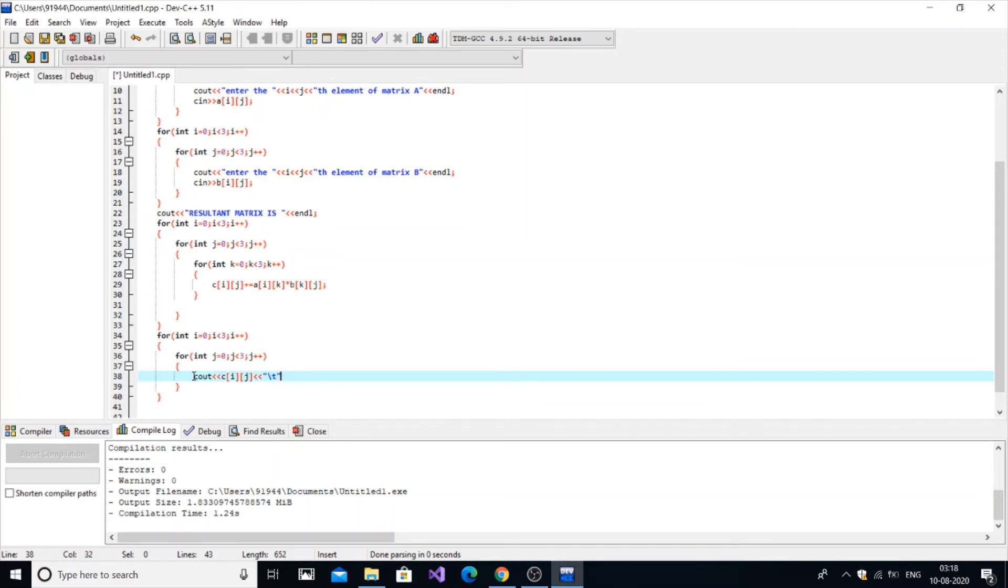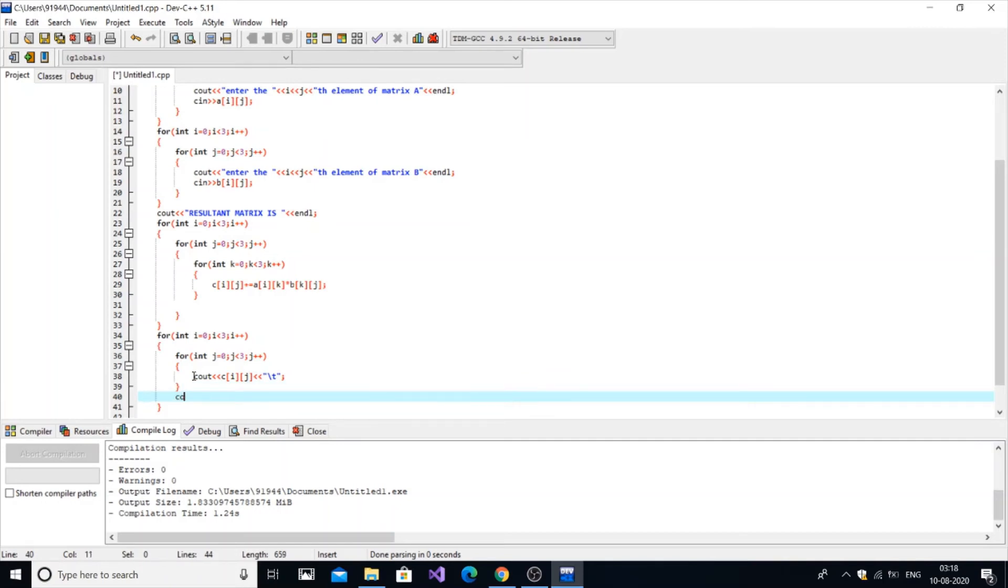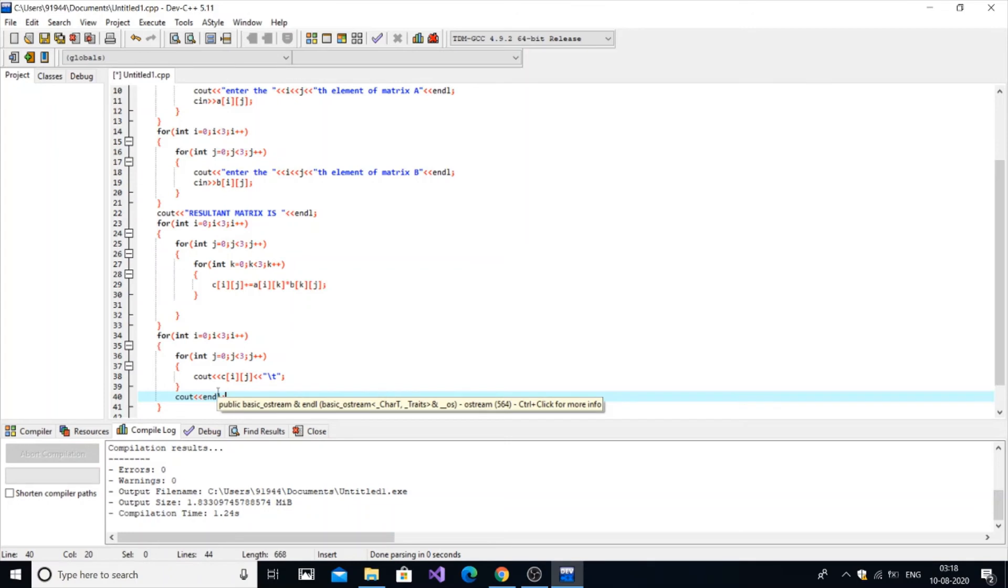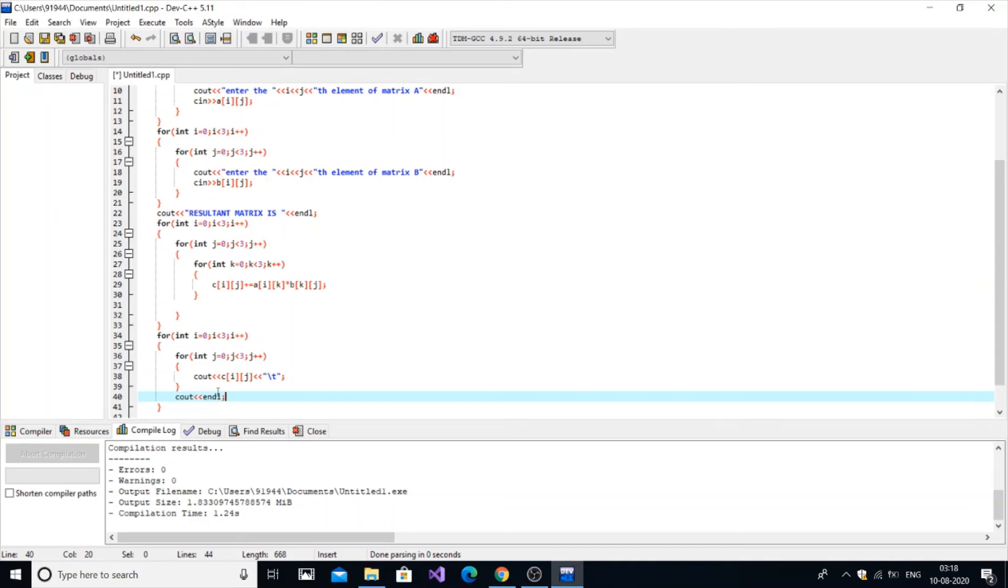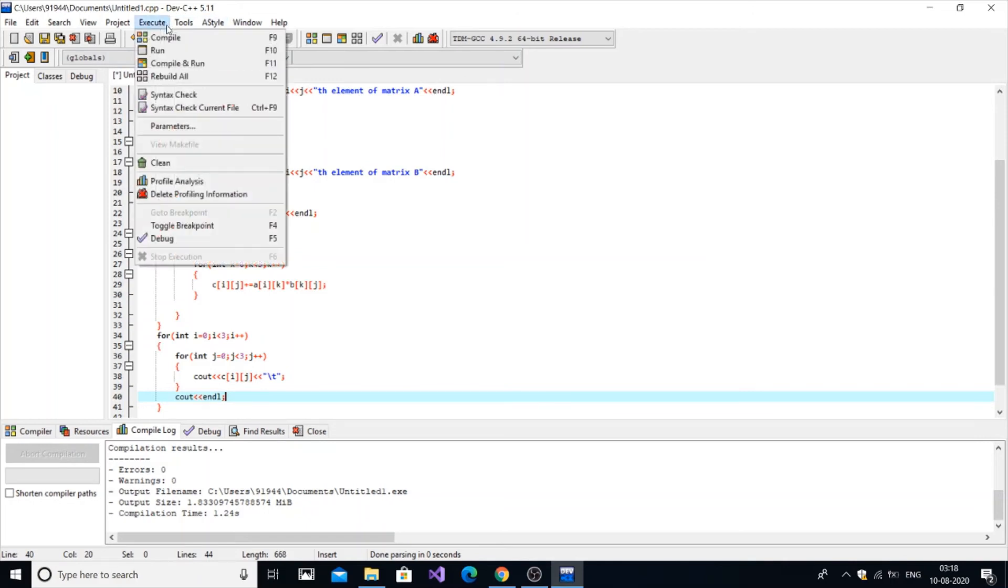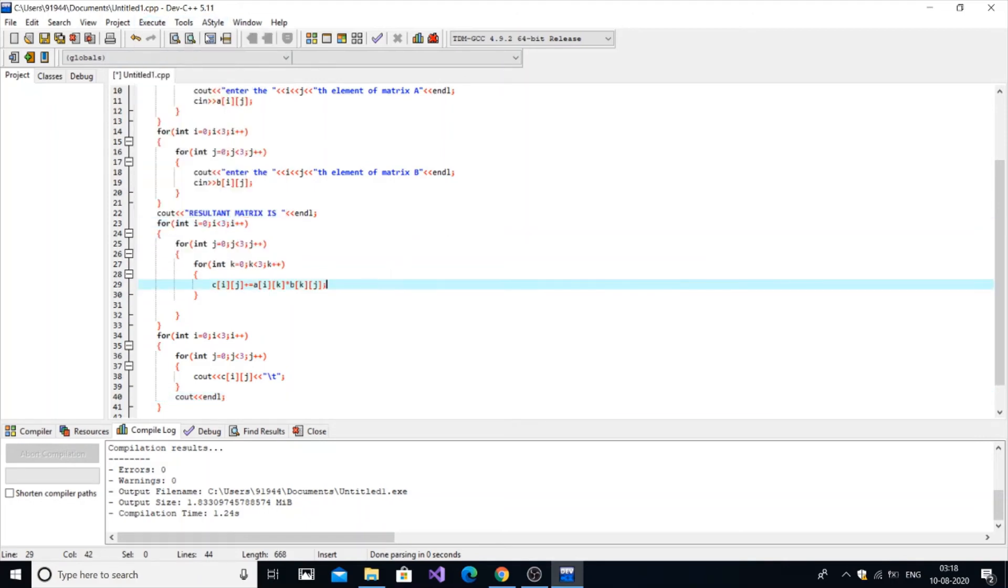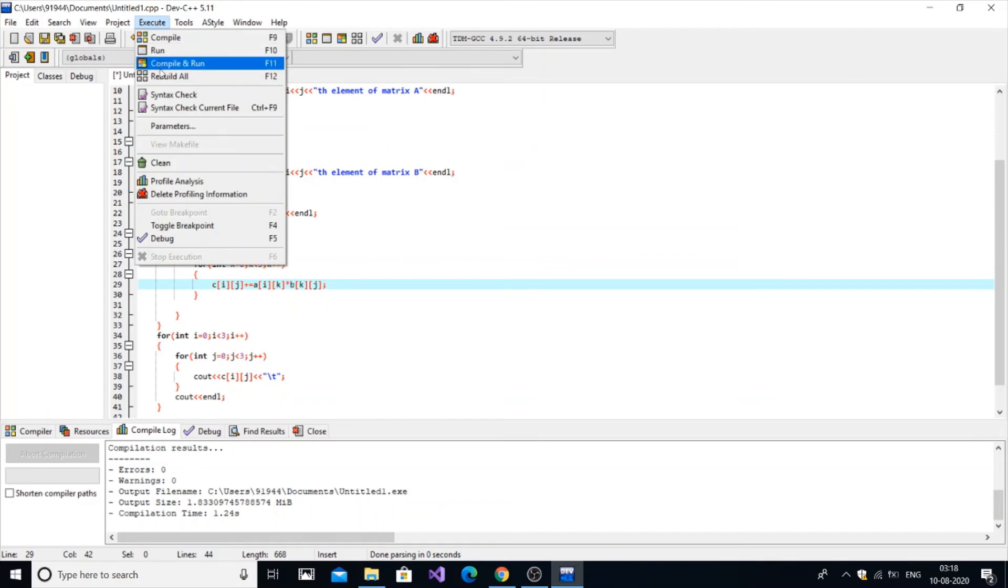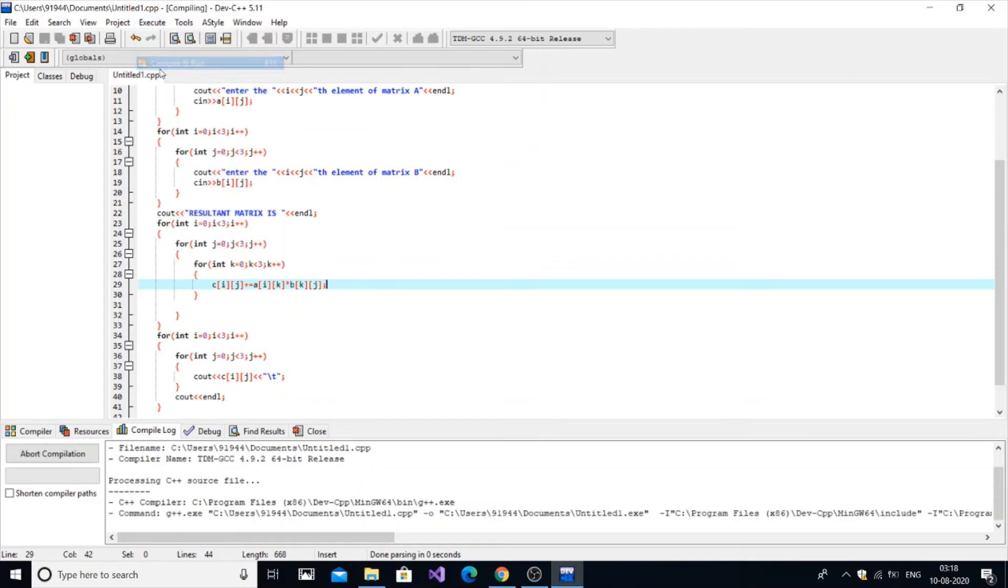And a slash t. Slash t gives a tab space at the end. Cout endl. This is why this slash t and endl is used, in order to print it in matrix form. Otherwise depending on the product it will be printed in a straight line. So in order to represent the output in matrix form I am using this.